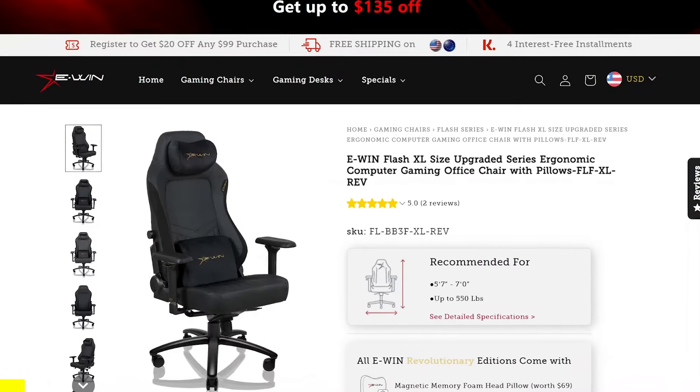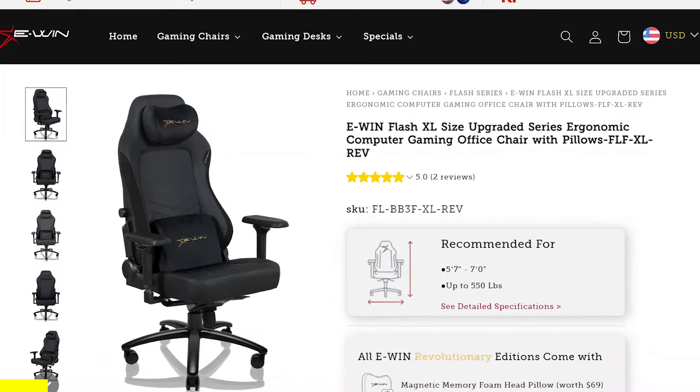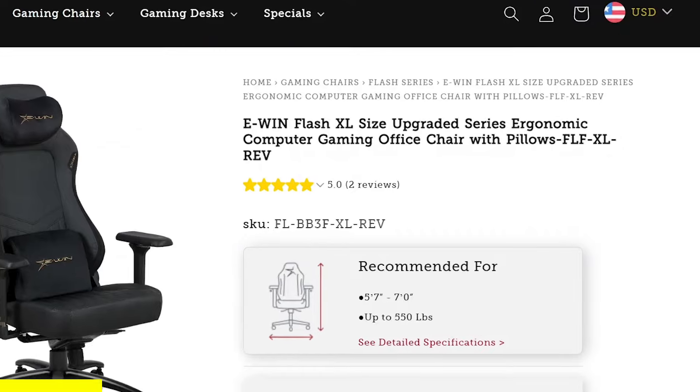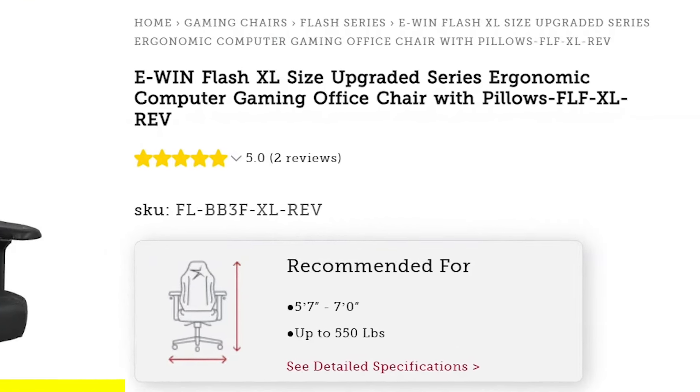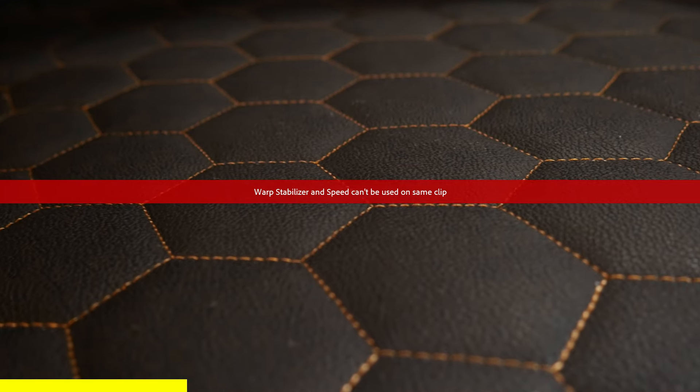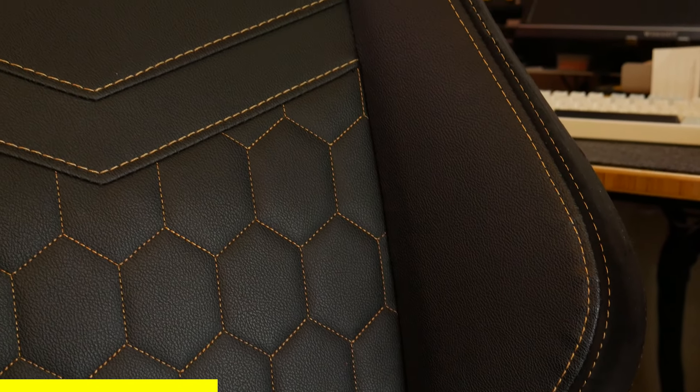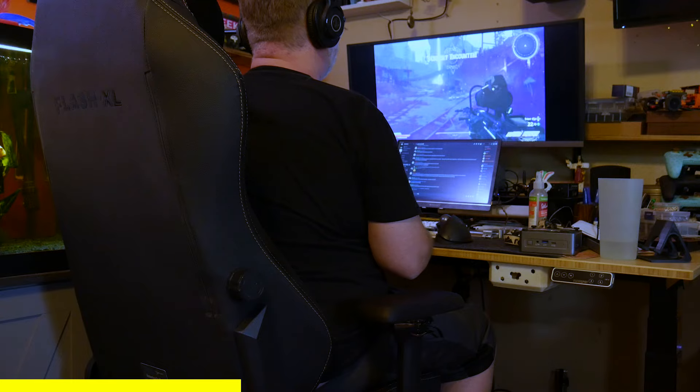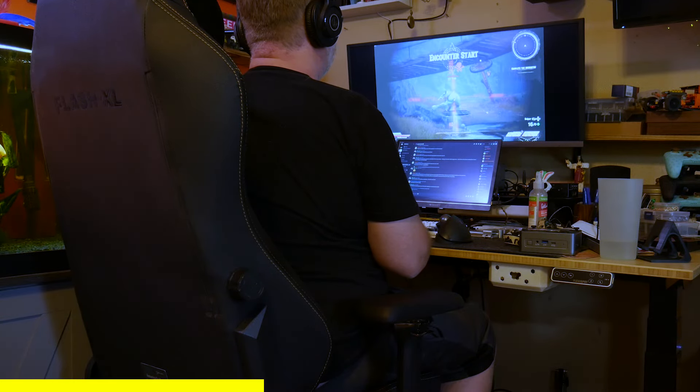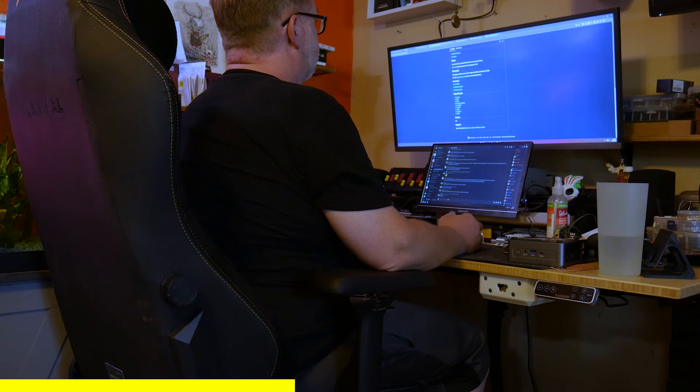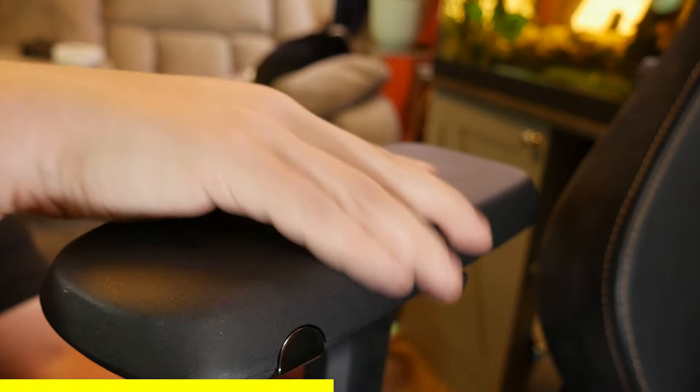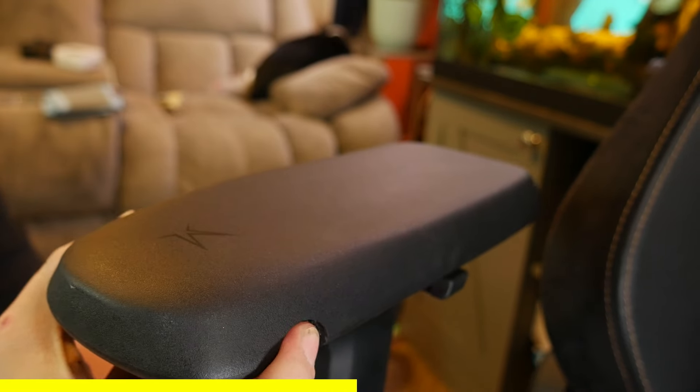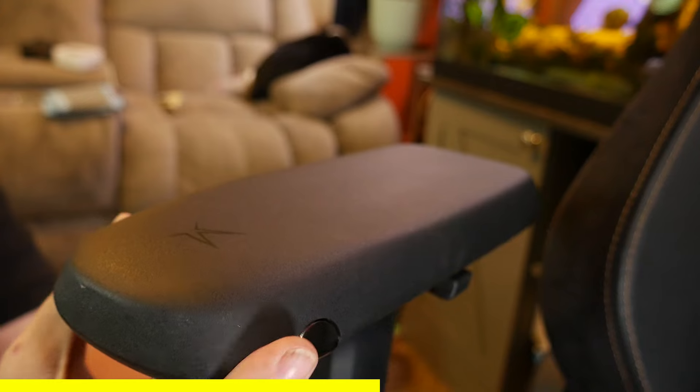This video is sponsored by eWin Racing and their Flash XL size upgraded ergonomic gaming and office chair. As the name implies, this is the XL, and it's meant for chair enthusiasts ranging from 5'7 to 7' tall and supports up to 550 pounds. This is a big chair that has all of the creature comforts you would expect from a quality product. The Flash XL features Brisa Ultra PU leather for its breathable performance fabric and proprietary ventilation system to keep you from getting all hot and sweaty while you're doing everything from fragging bad guys in your favorite game to scouring the internet for your next new thing to test out in your home lab. The armrests are attached with magnets for easy replacements if you ever need to do that, and they're adjustable in multiple directions so you can dial in the chair to get the most out of your ergonomic setup.